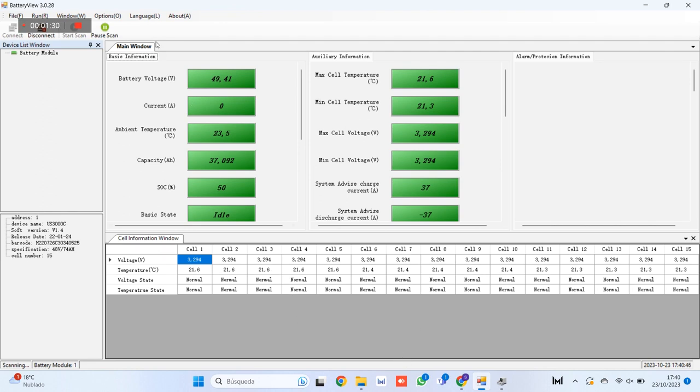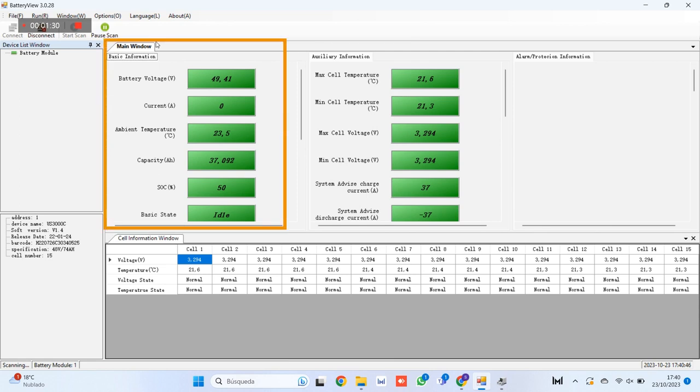After a few seconds you can see the information reported by the battery. 1. Basic information of the battery, where the ambient temperature, charge and discharge current, capacity of the battery, percentage of battery state of charge or general battery status will be displayed.